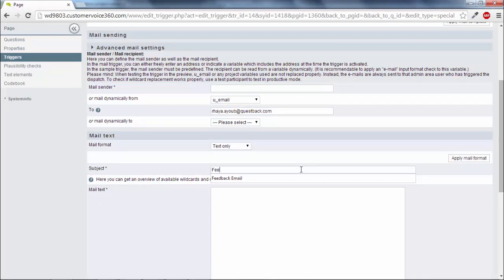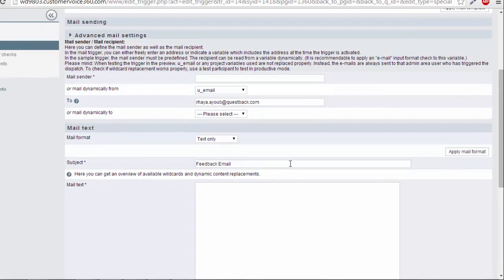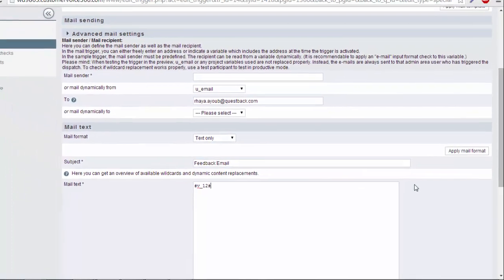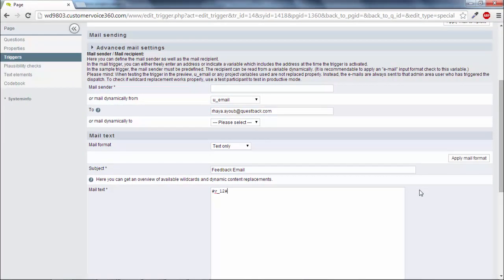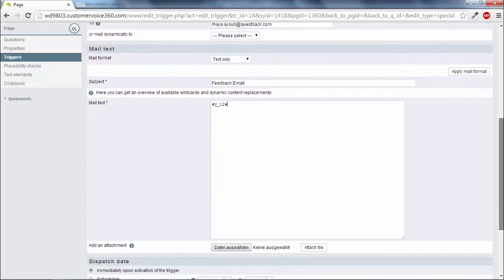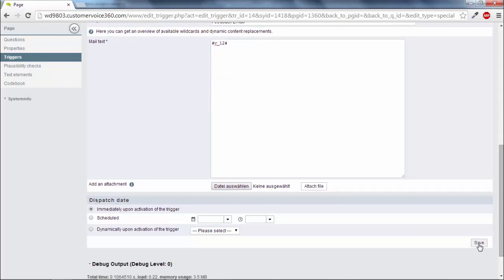In the subject field enter a title. In the mail text field enter the variable for the comment field, in this case V12 enclosed by two hash signs. During the course of the survey this wildcard will be replaced with a participant's entry. At the end confirm with save.